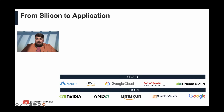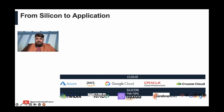Then you have the cloud infrastructure layer, where you need scalable compute and storage for your AI workloads. Here, you have Azure, AWS, Google Cloud, OCI, as well as newer-age players like Crusoe that provide these capabilities.